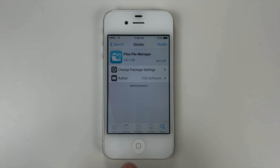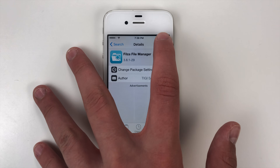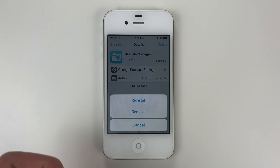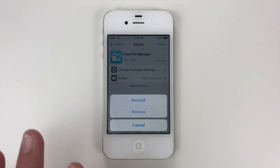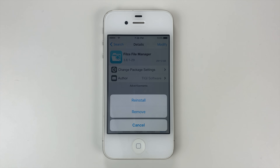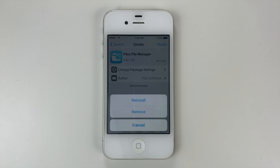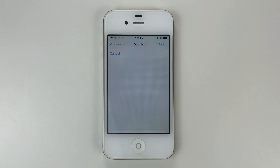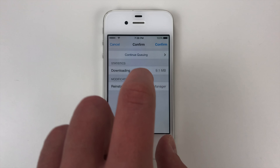Then what you're going to go ahead and do is click Modify. And for you it's going to say Install if you've never had it before. Since I already have it, it says Reinstall. But basically what you do is just click Install and confirm.